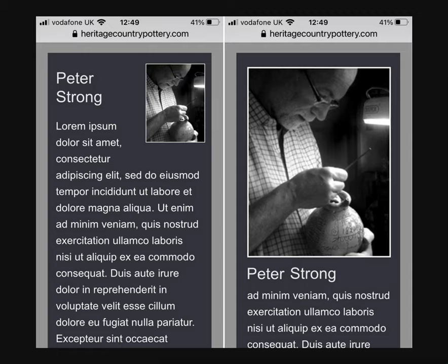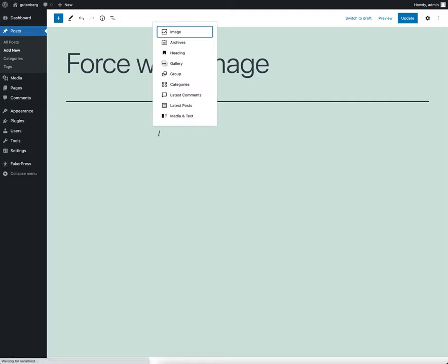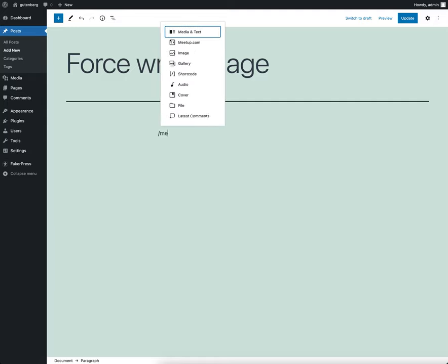That's the default behavior you get in Gutenberg if you add an image inline within content. But one good way to work around this problem and get the effect you need is to use the dedicated media and text block which is built into Gutenberg.